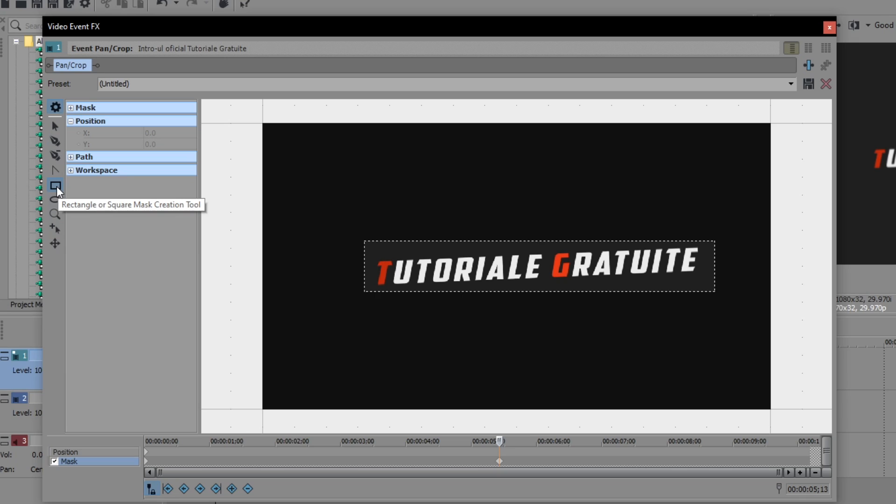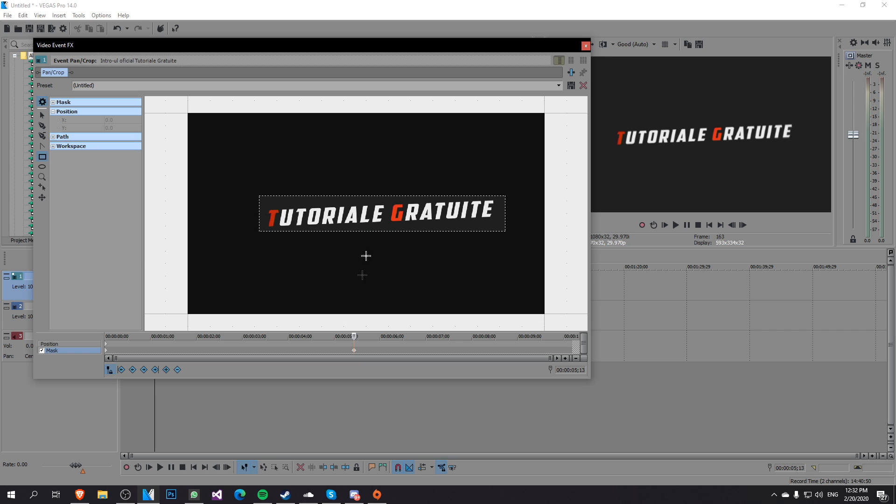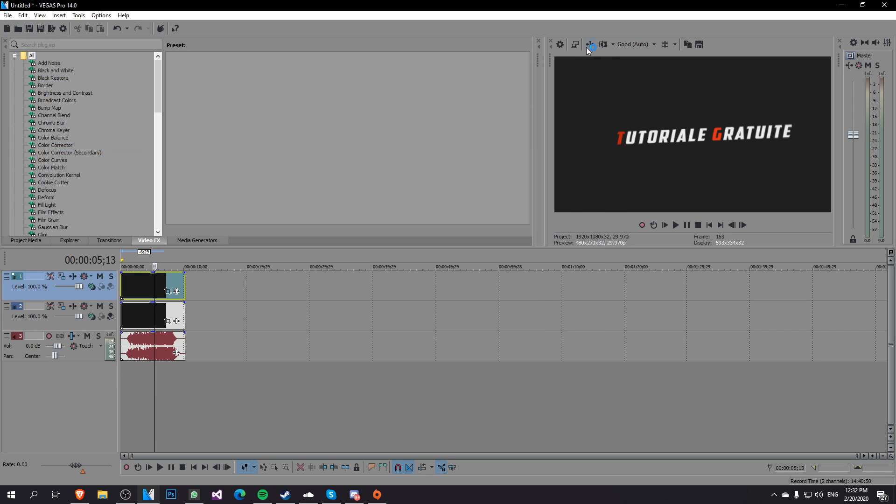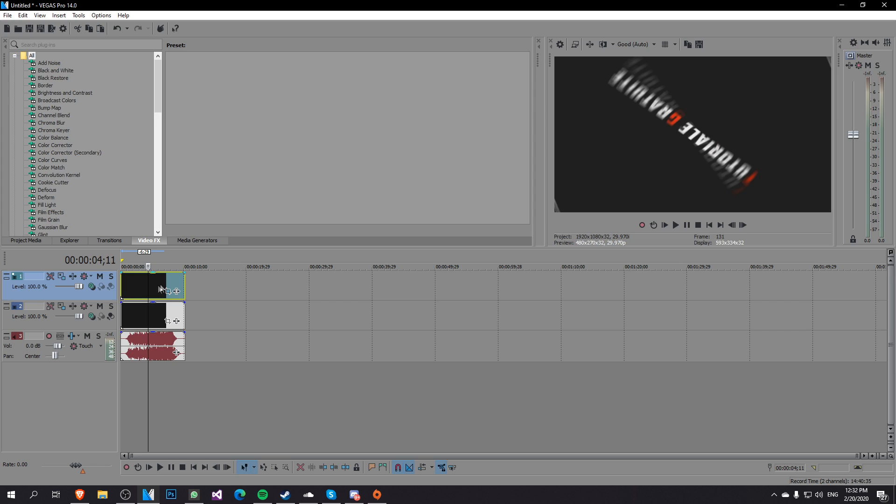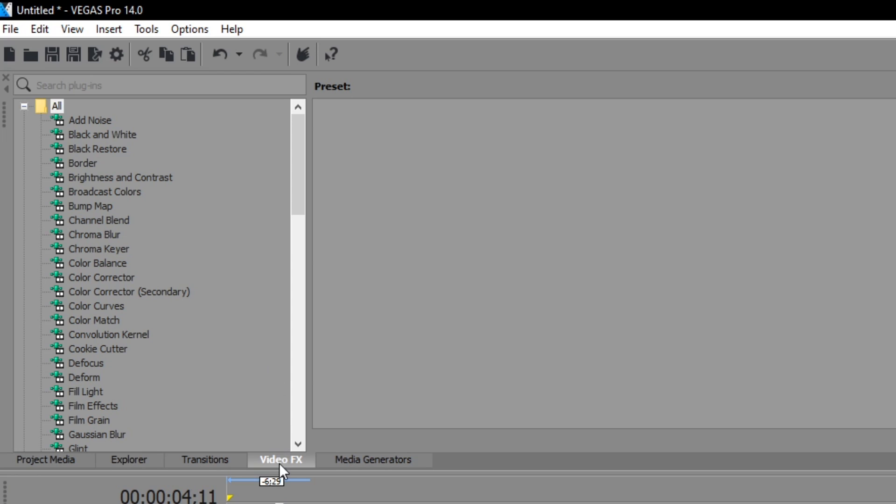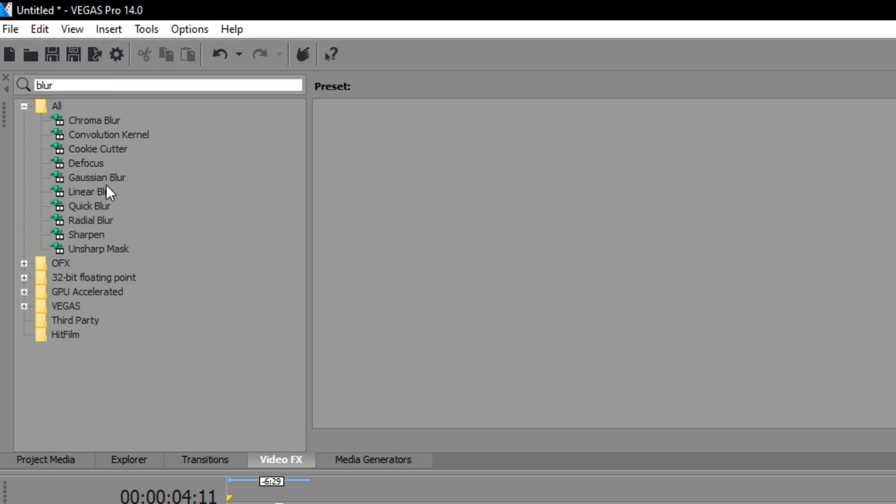In most cases I think you're going to use the rectangle or square mask because it's the most used. So you just exit out of here now and with the video from the top selected you go to video effects and then search for blur.